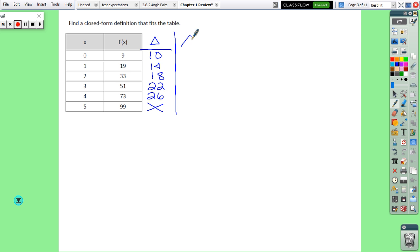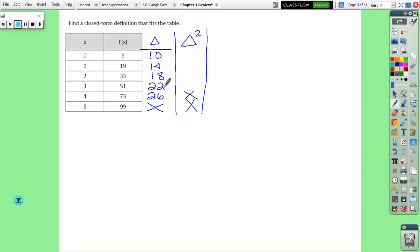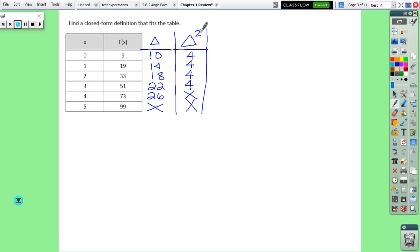Since it's not constant, we go to a delta-2 table. Starting at the bottom and subtracting up: 26 minus 22 is 4, 22 minus 18 is 4, 18 minus 14 is 4, 14 minus 10 is 4. Our delta-2 is 4, and because the constant is in the delta-2 column, it means it's a quadratic.